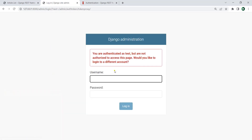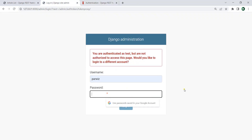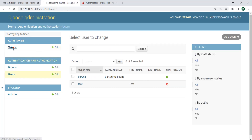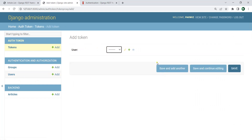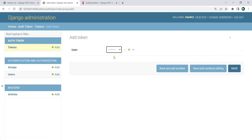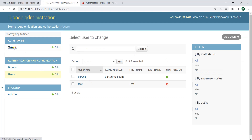Let me log in through the main user. If I go to the token section, right now I don't have any token. Also for the users, we don't have tokens. So let's add tokens. I want to add one for this user first — let's save it. This token is created. Now let's add token for the test user as well, and save. Now we have two tokens for two users.